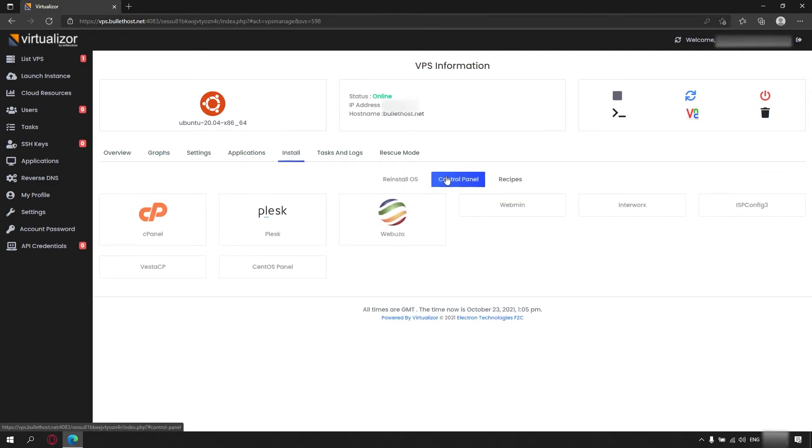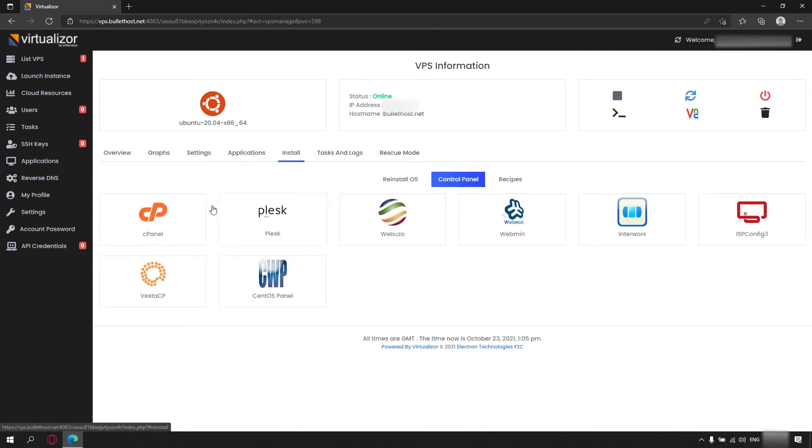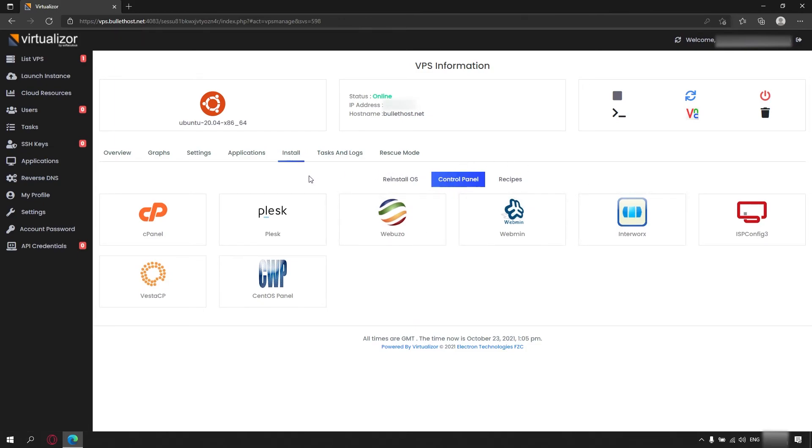You have the option to choose from a variety of panels. Keep in mind that installing one could take up to an hour, so please be patient.